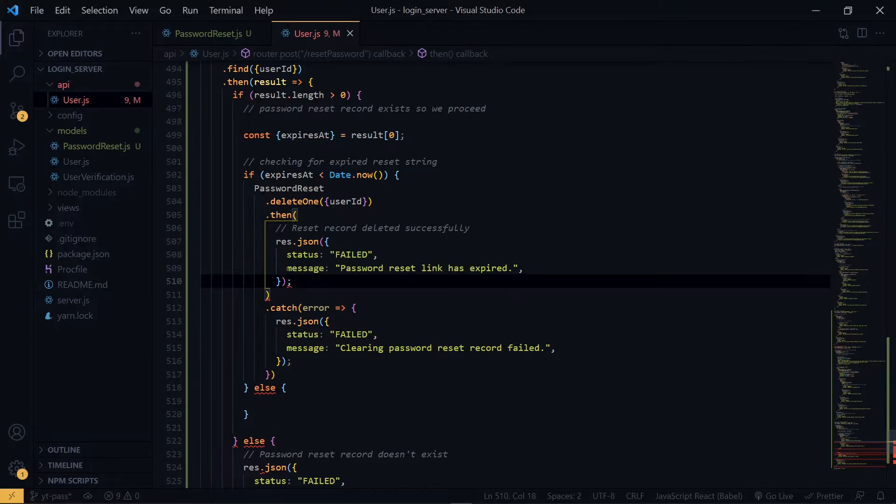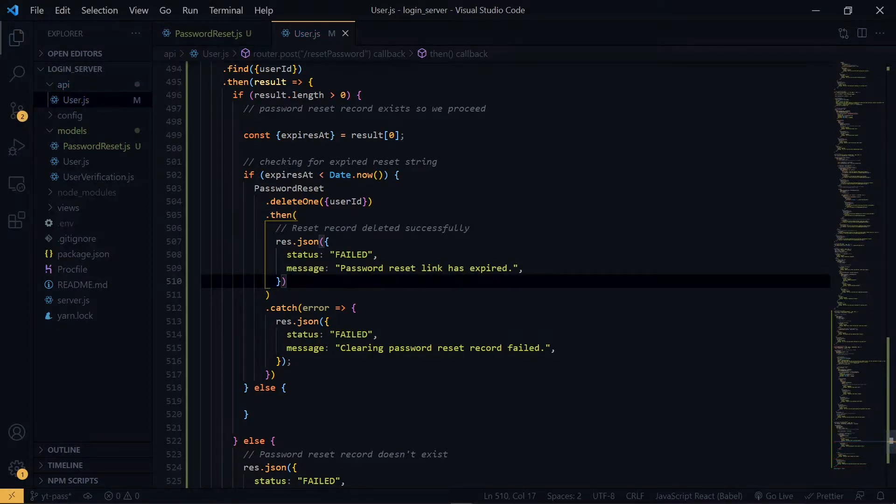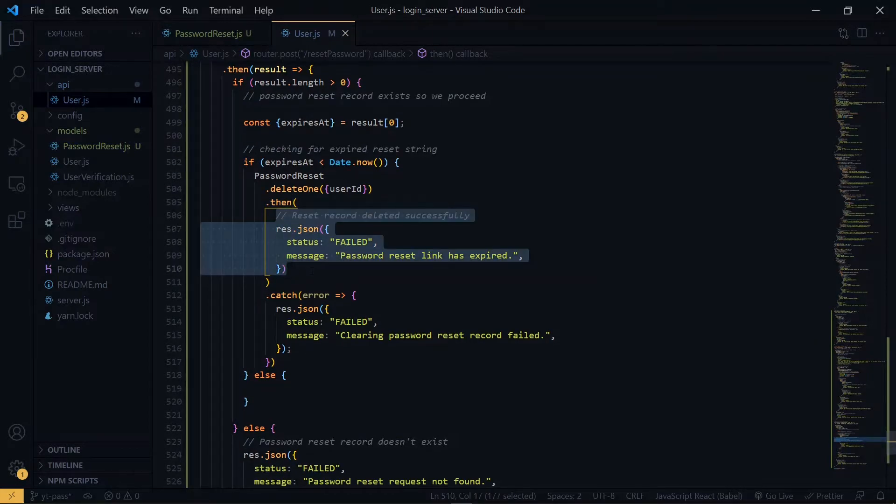So once we've deleted the record, we tell the user that the reset link has expired. This should be in the function.